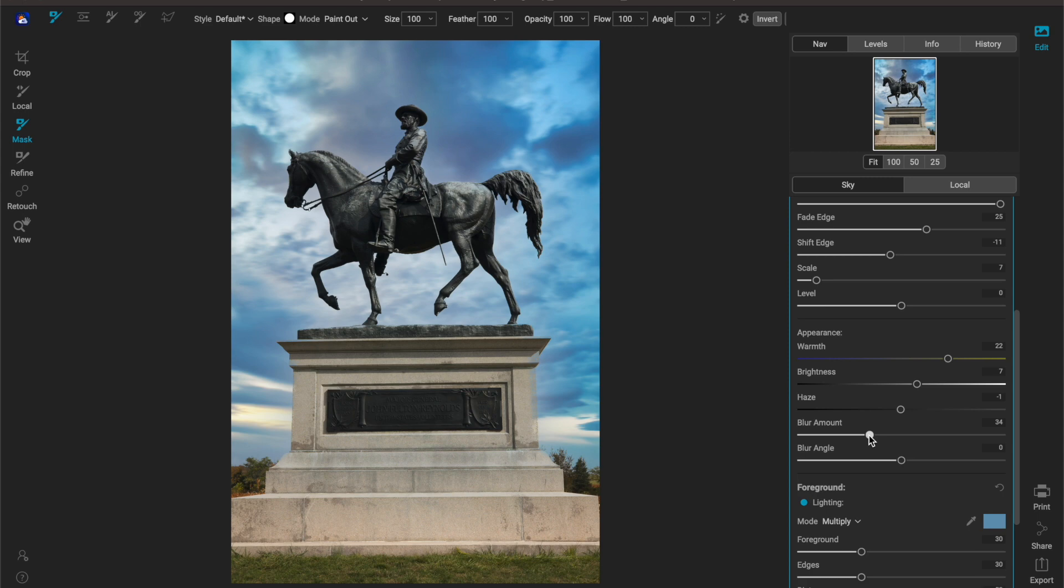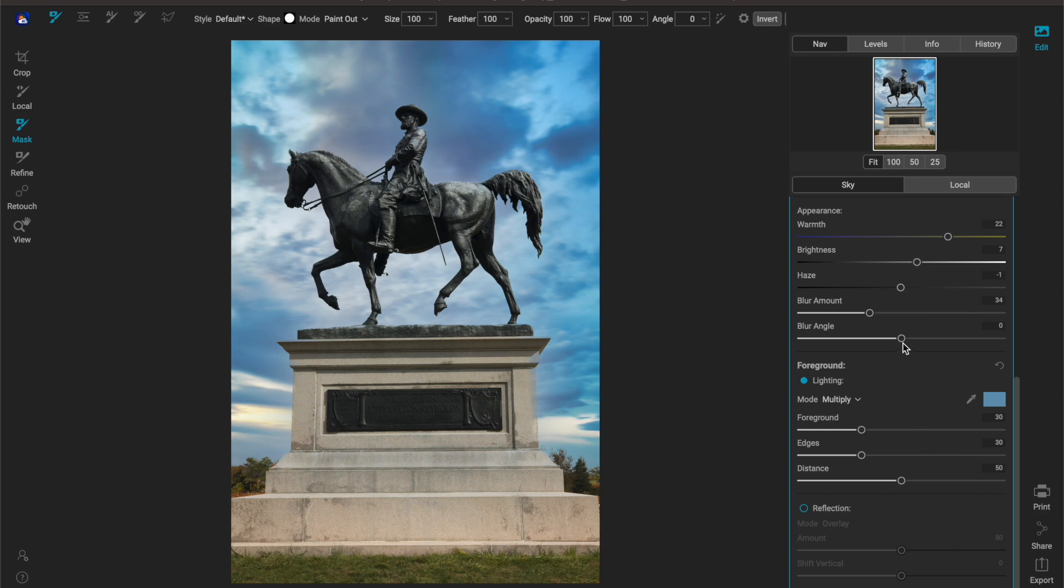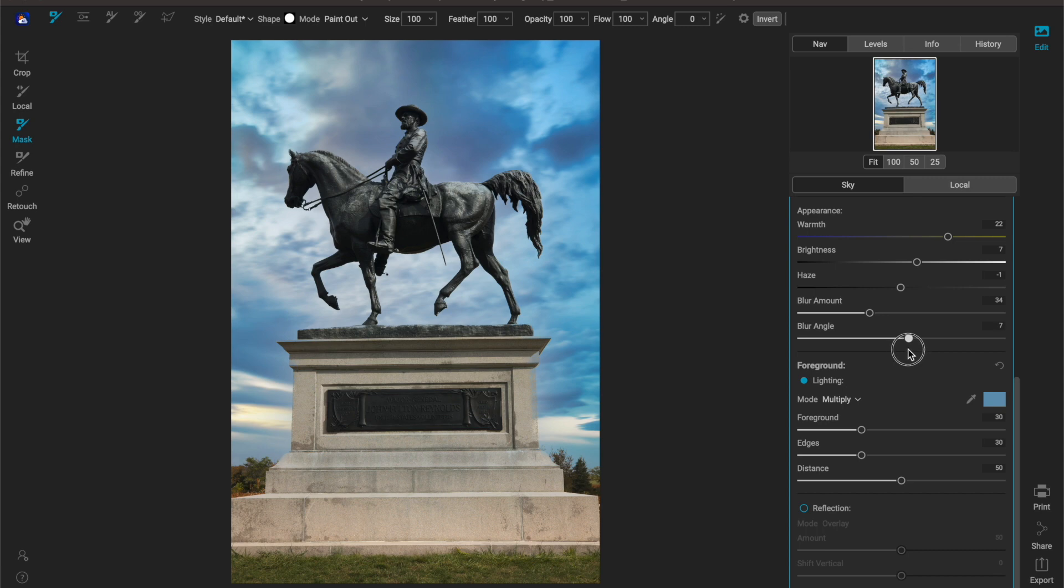And then of course you have your blur angle which is just going to change the direction of the blur. You're not going to see too much of a difference in this particular image but with your photo hopefully you will.